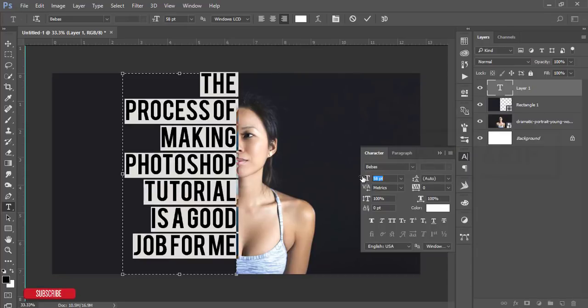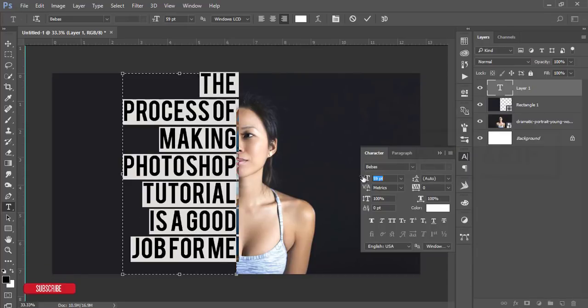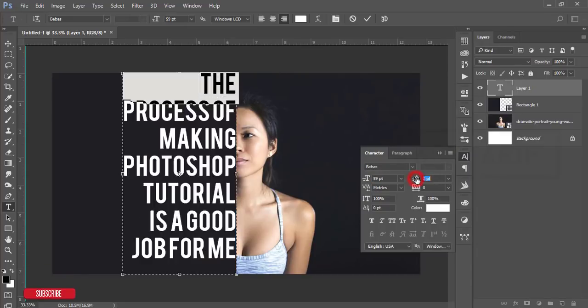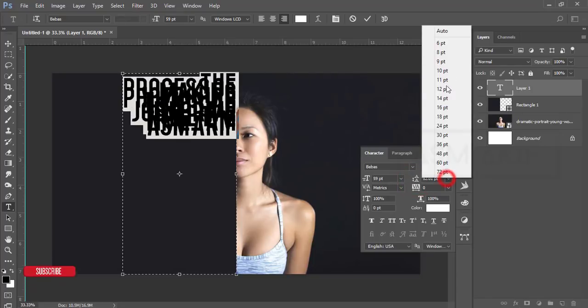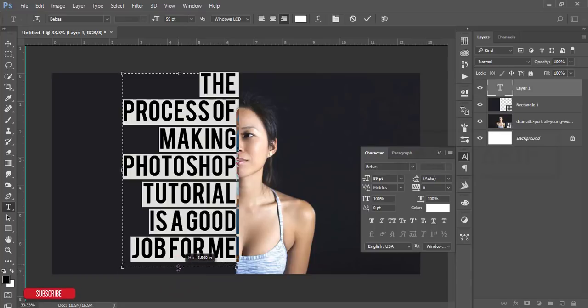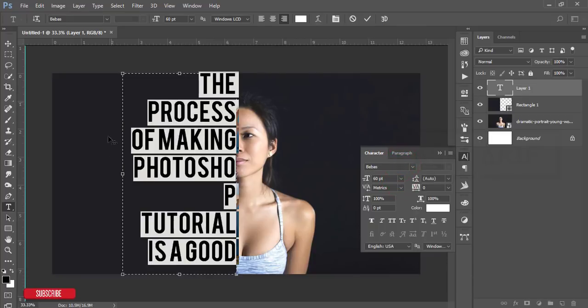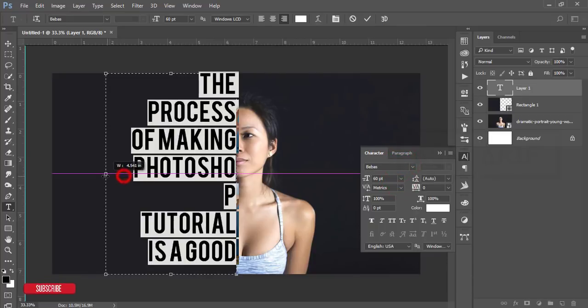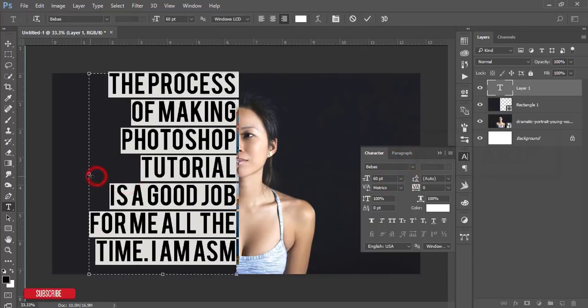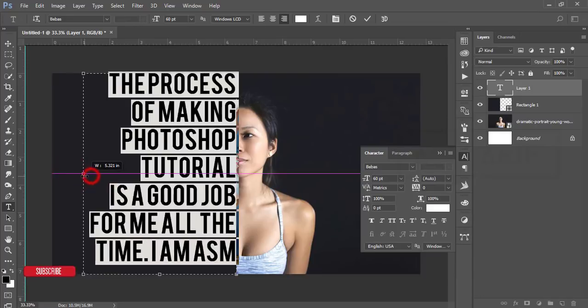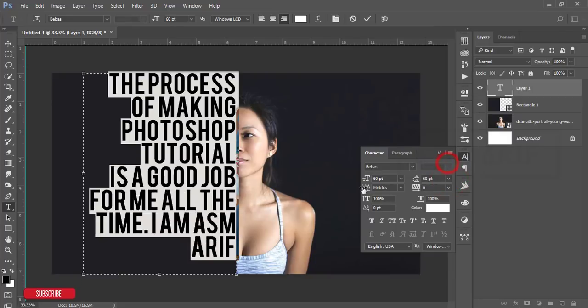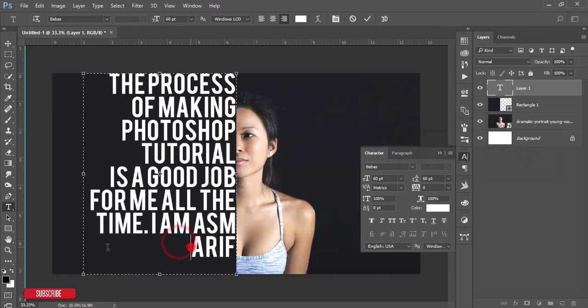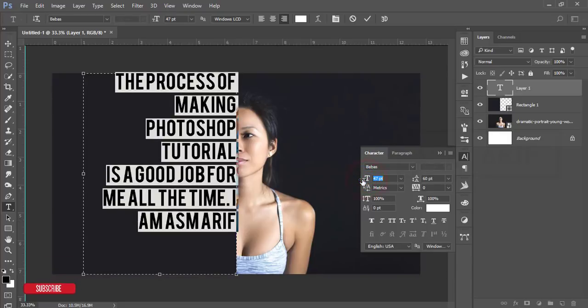If you want to change the font, here's the font option. You can change it like that. The auto should be like that. You can make it bigger—60 is pretty good. You can change the space between two lines, make it smaller like that.